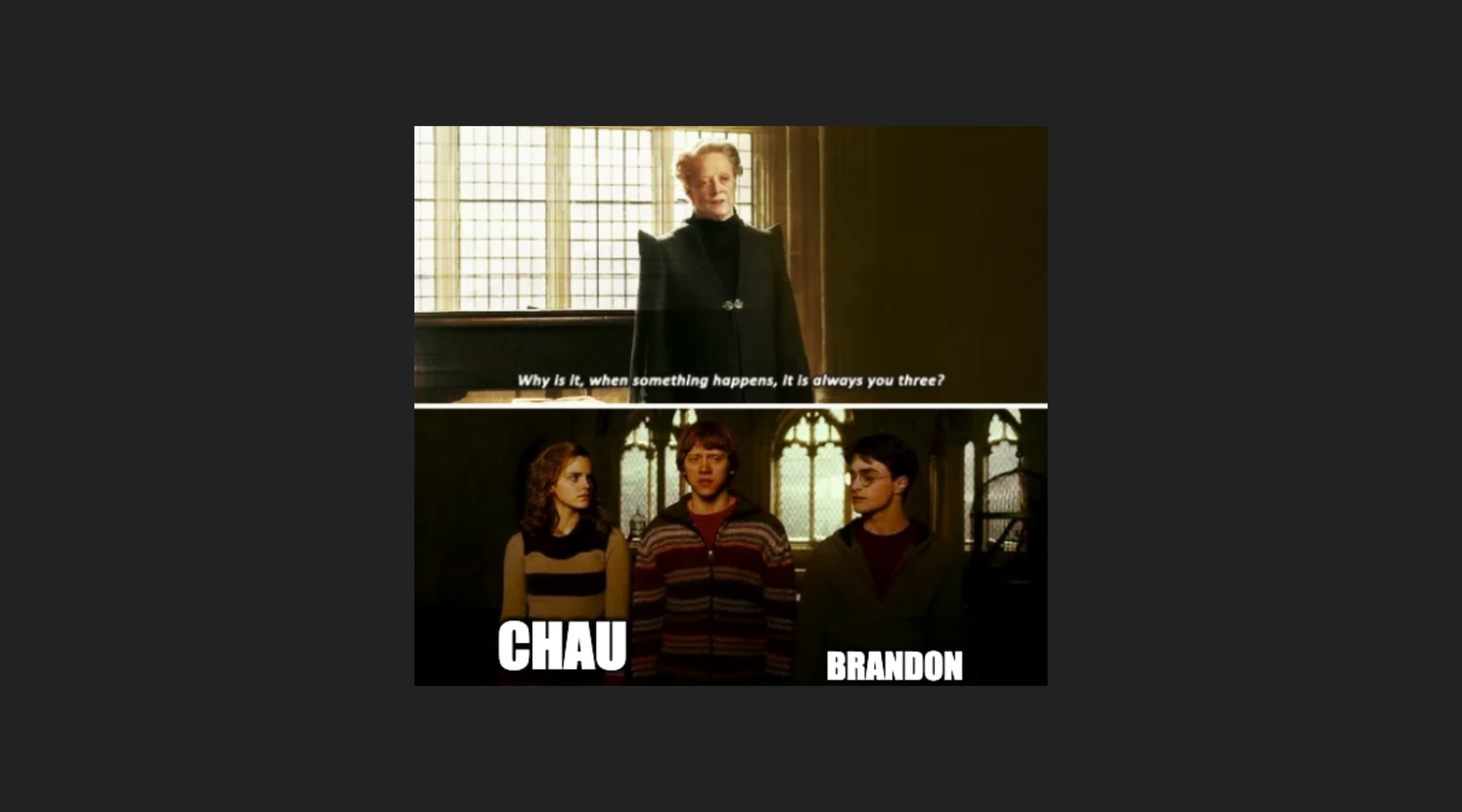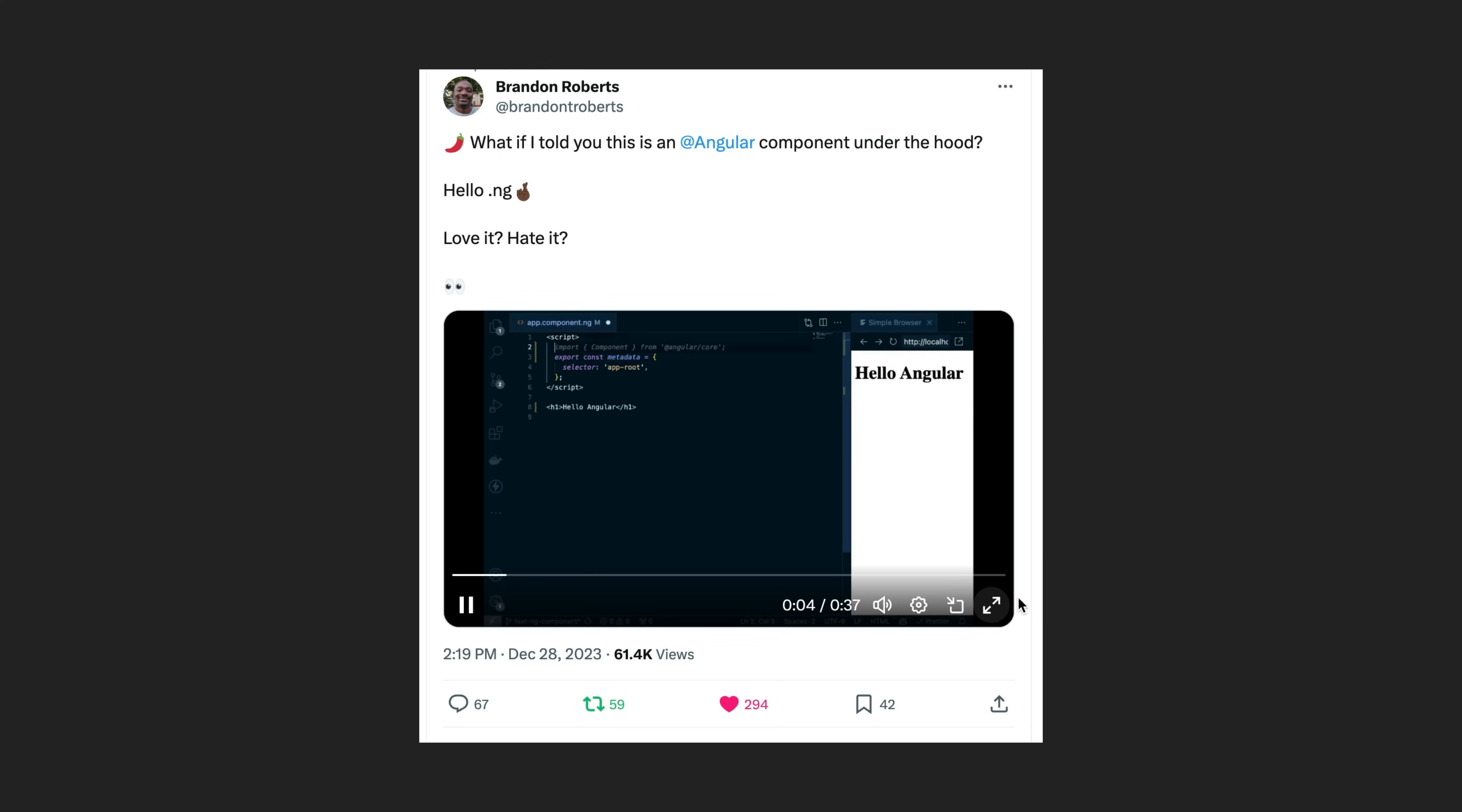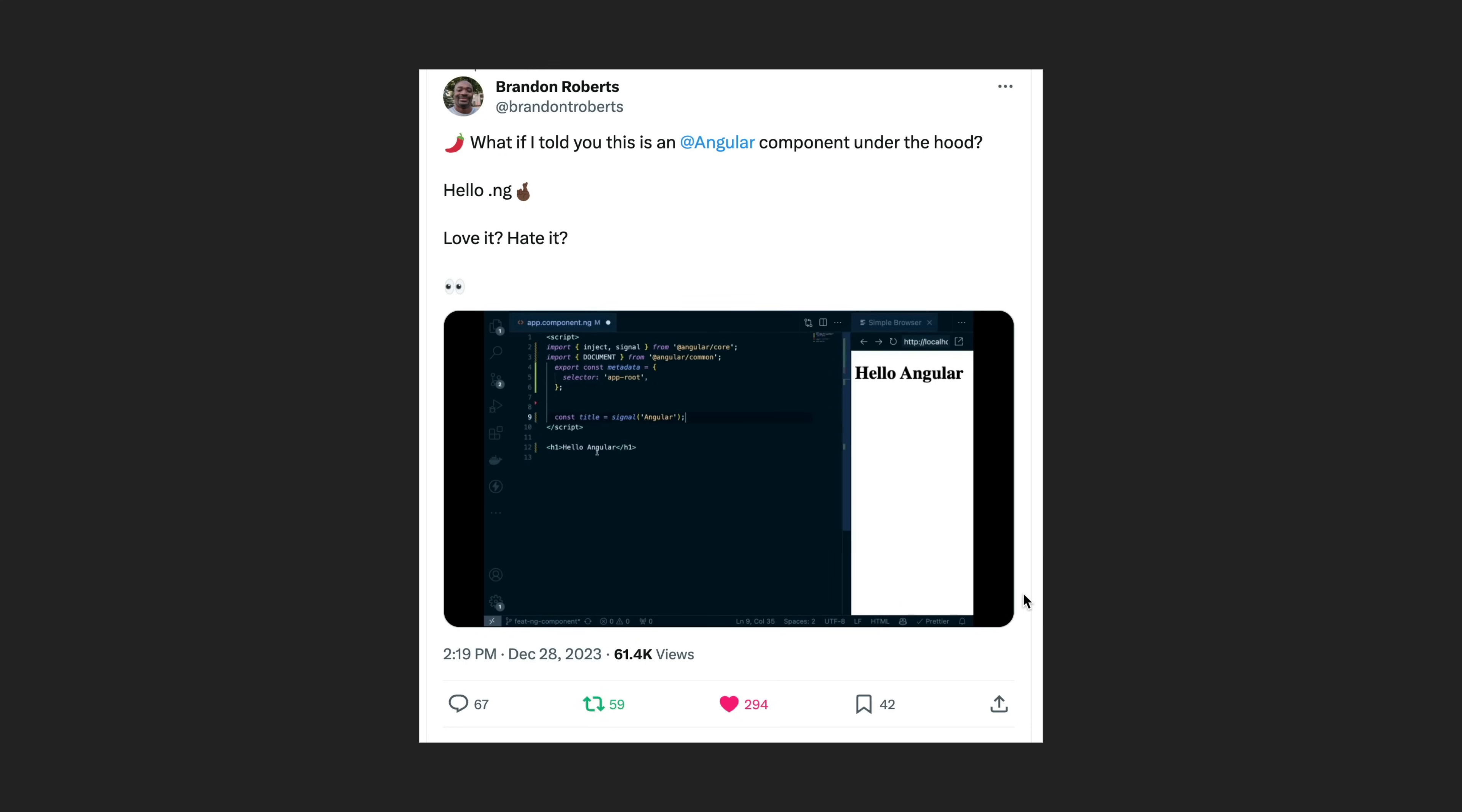From time to time Angular community powerhouse Brandon Roberts likes to drop a little something to keep things interesting. This time he posted a prototype of a hypothetical implementation of a new .ng file format for angular components, essentially providing a Vue or Svelte style approach to component authoring in a way that still results in normal angular components under the hood.